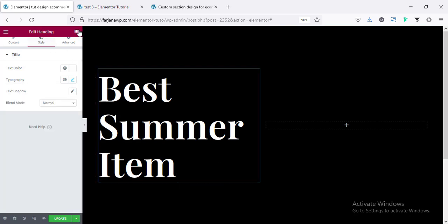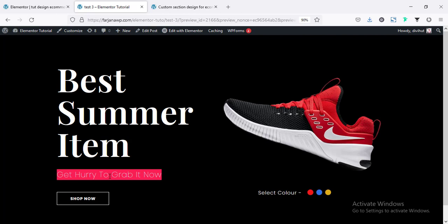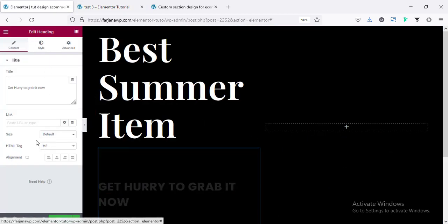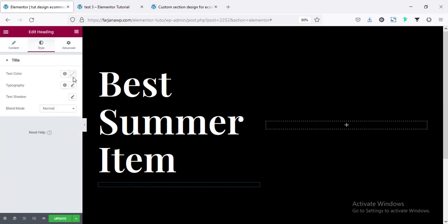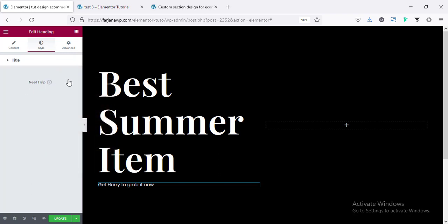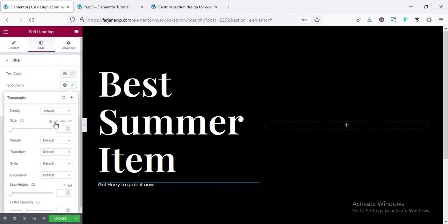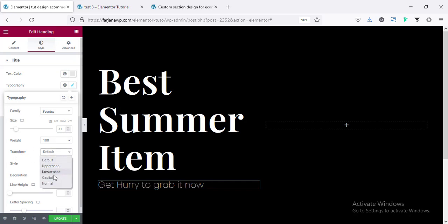Now I'm going to add another heading widget for the subtitle. Changing the HTML tag to 'p' and going to the style tab, changing the color to white or light gray. In typography, changing the font family to Poppins, setting the font size, font weight to lightweight 100, and text transform to capitalize.